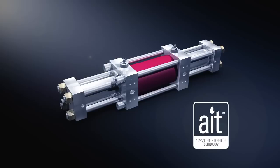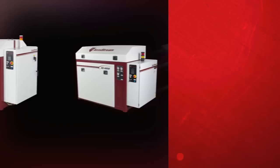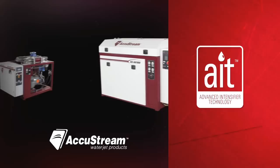AIT is what makes an AccuStream intensifier pump outperform all other intensifier pumps. And you'll find AIT is built into every waterjet system AccuStream offers.